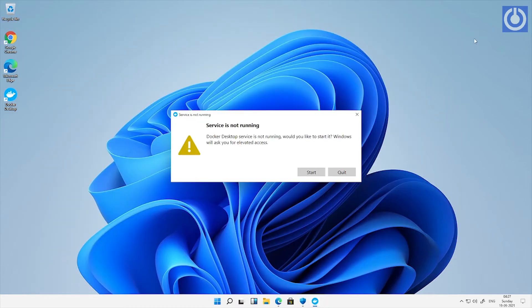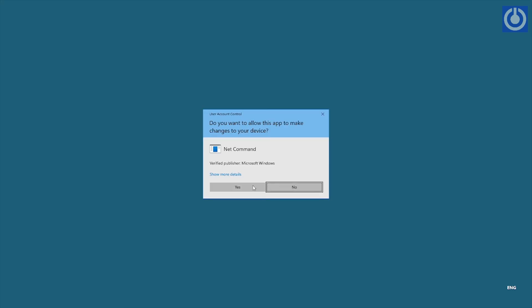Now there is an alert regarding Docker Desktop service start. Click start to start the Docker Desktop service. A net command window appears, click yes.